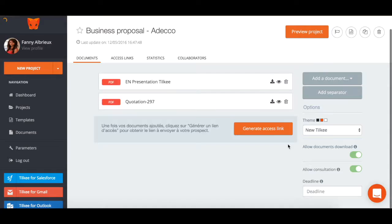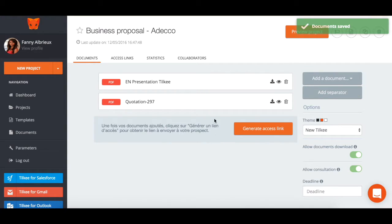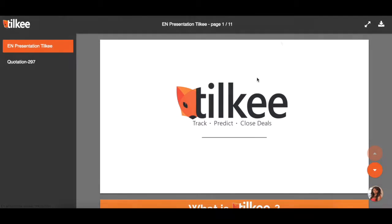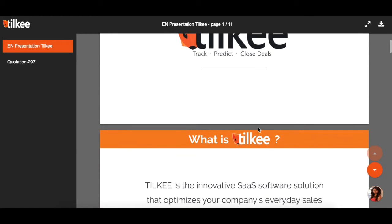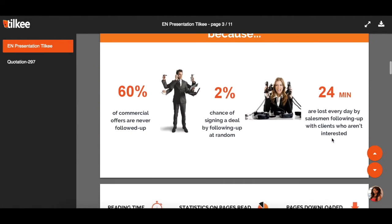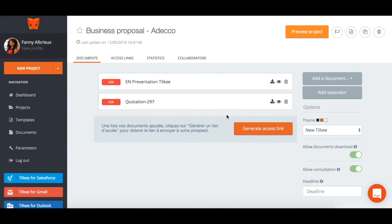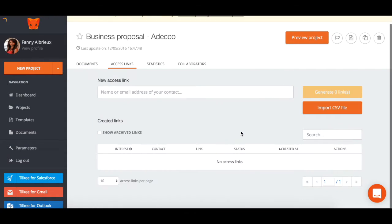Once your documents have been uploaded, you can click the preview project button to give everything a final look over before sending it to your prospect. If everything is looking good, click the generate access link button to produce a direct link to send to your contact.